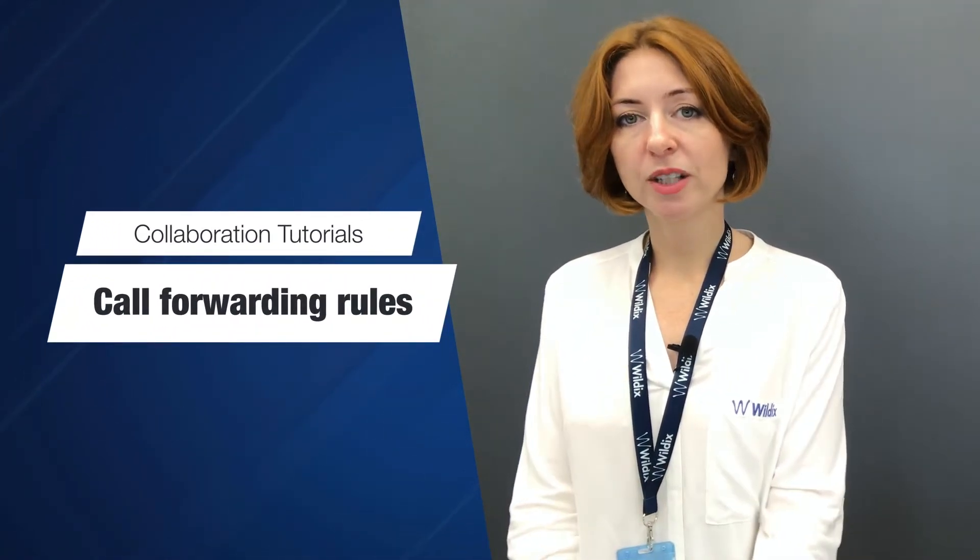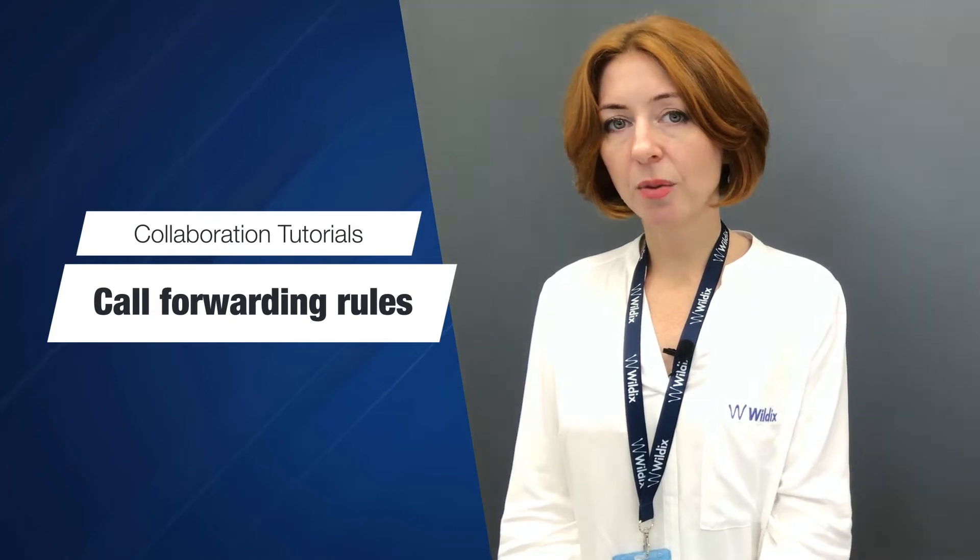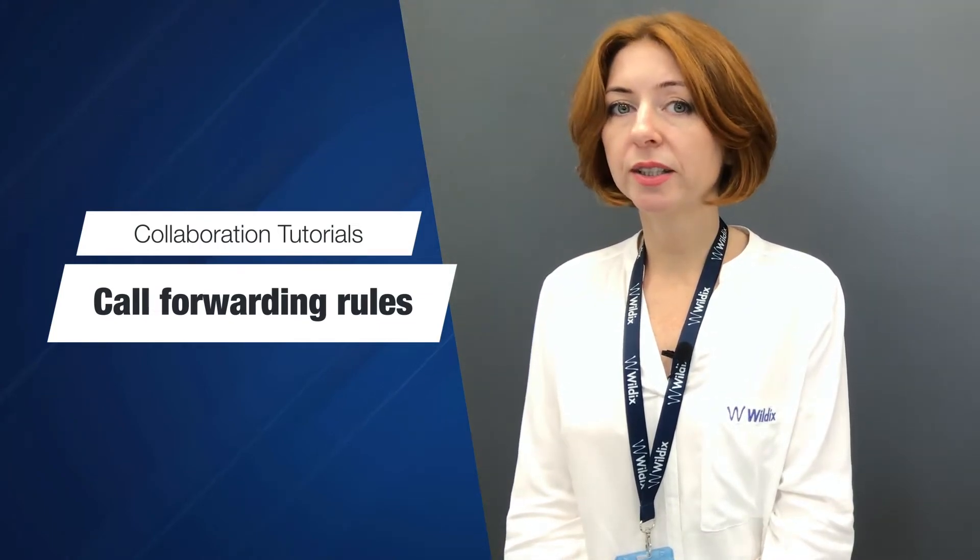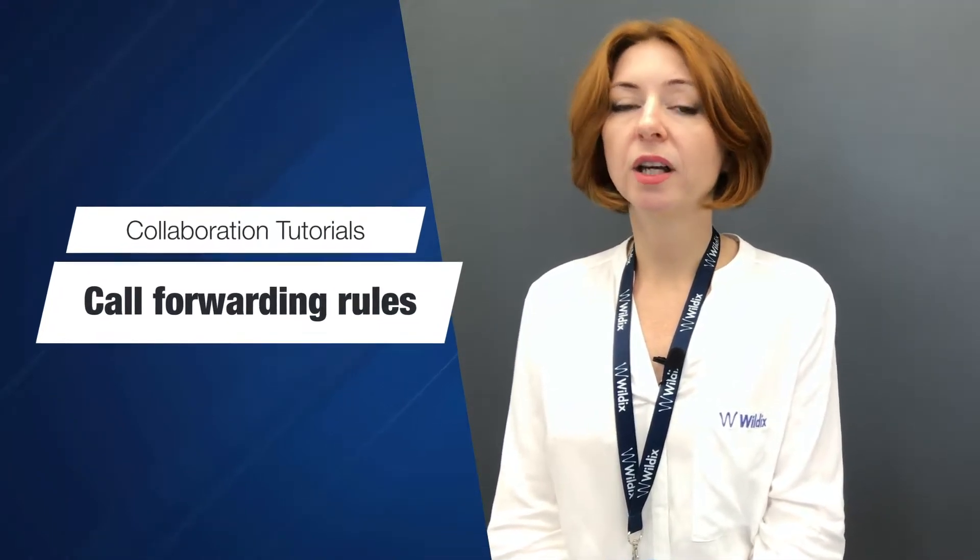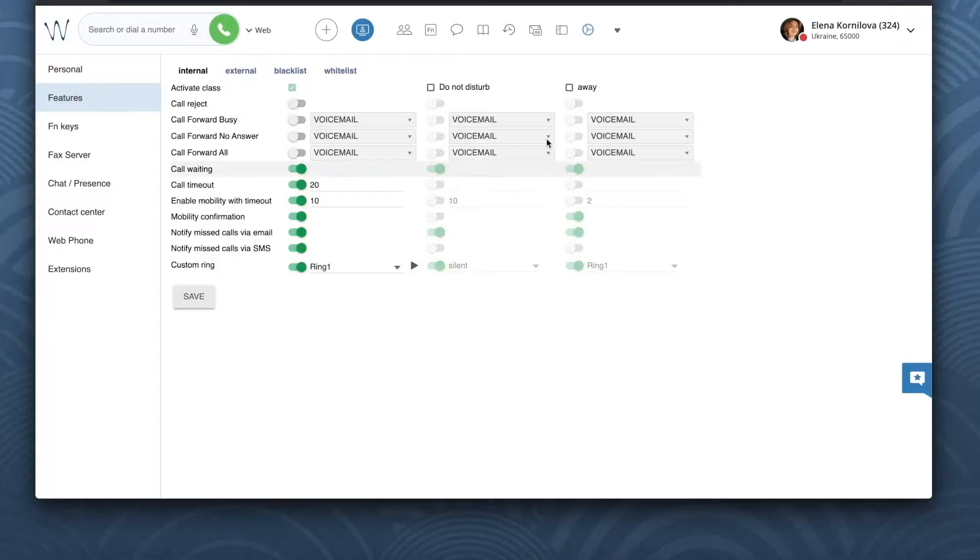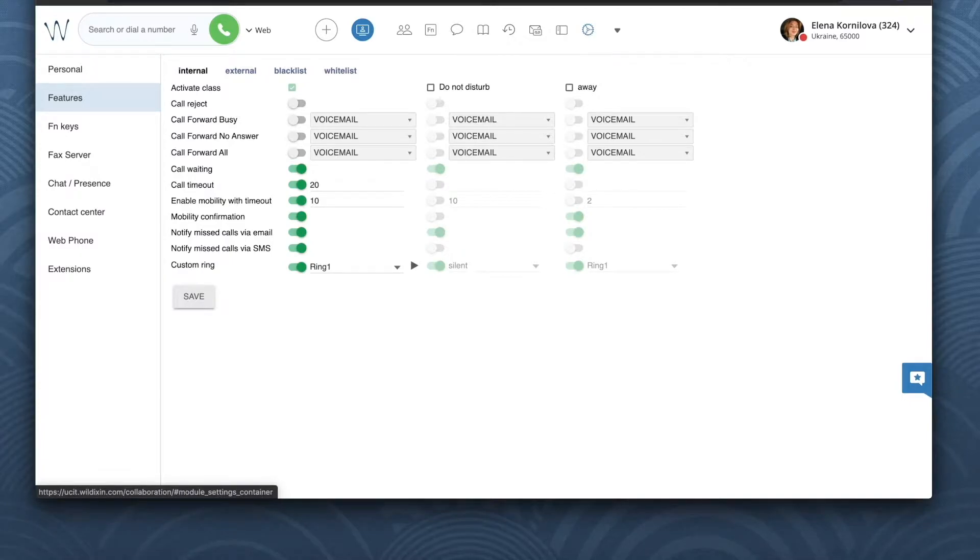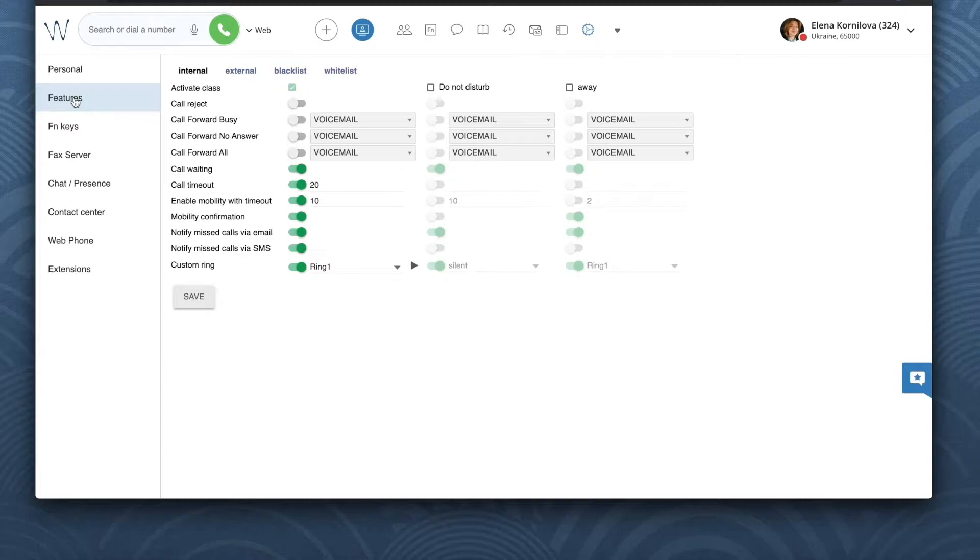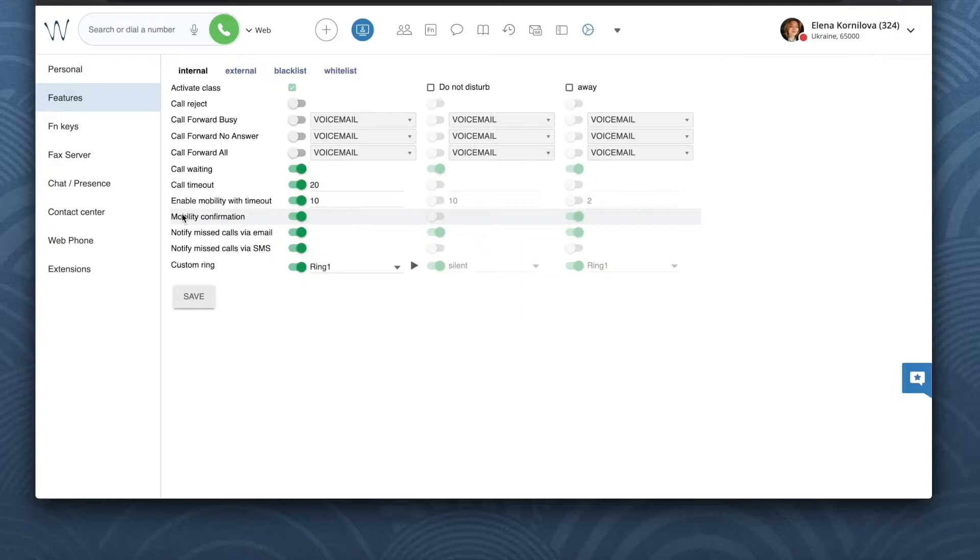Sometimes we want our incoming calls to be treated in a different way based on our current user status or based on a call class, whether it is an internal call coming from a colleague or an external call coming from trunk from a customer. In one of our previous videos we already talked about the mobility feature and mobility confirmation. Today we go back to collaboration settings features menu to explore other settings available here for managing incoming calls.